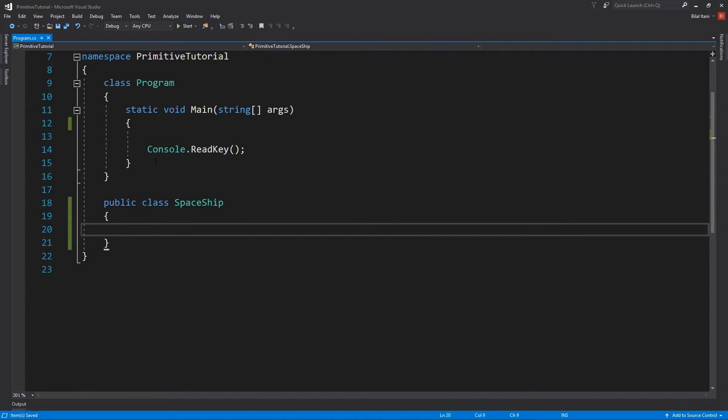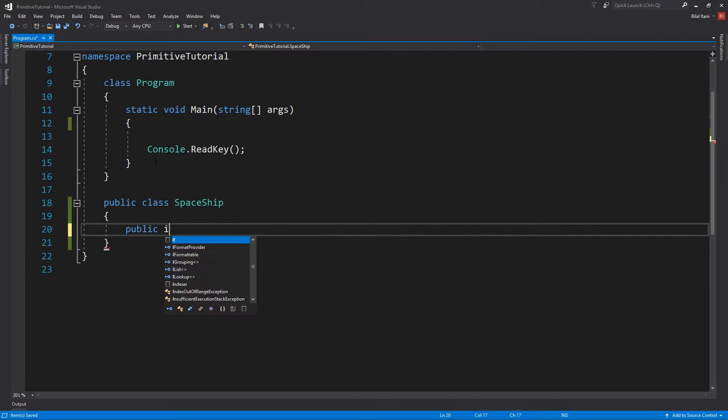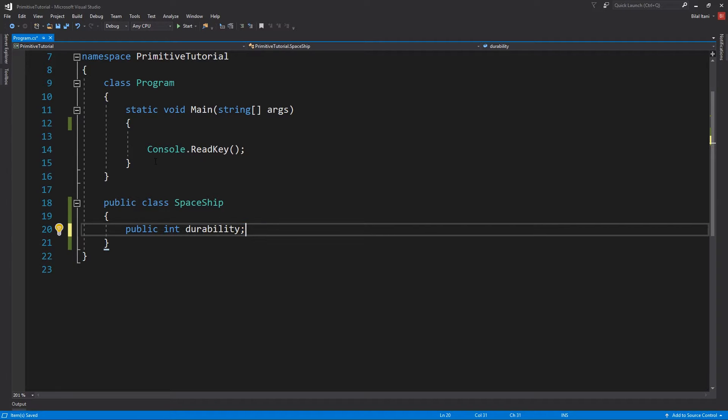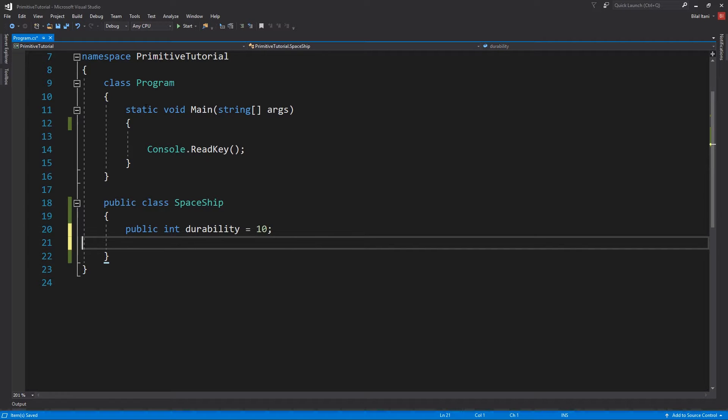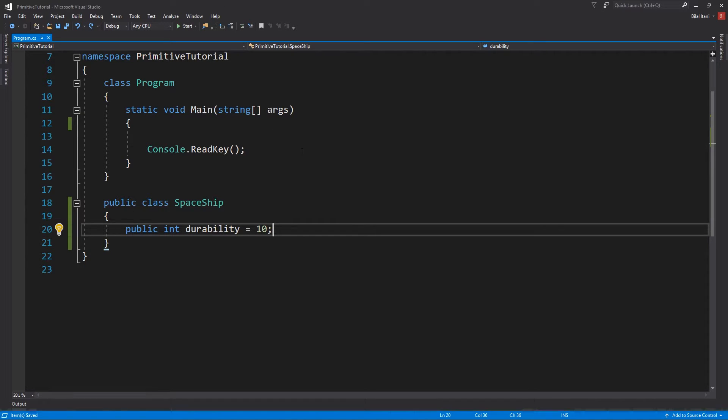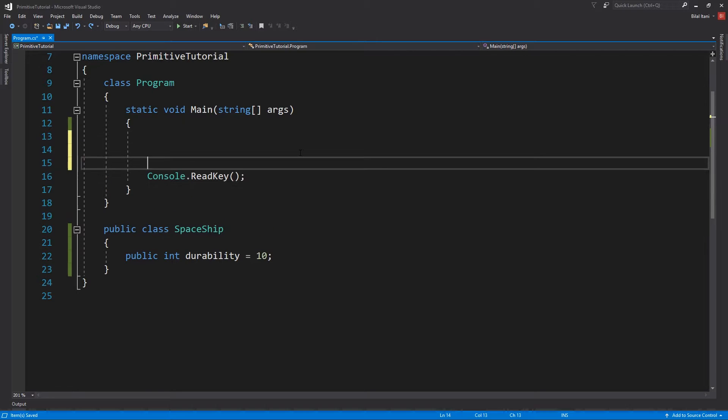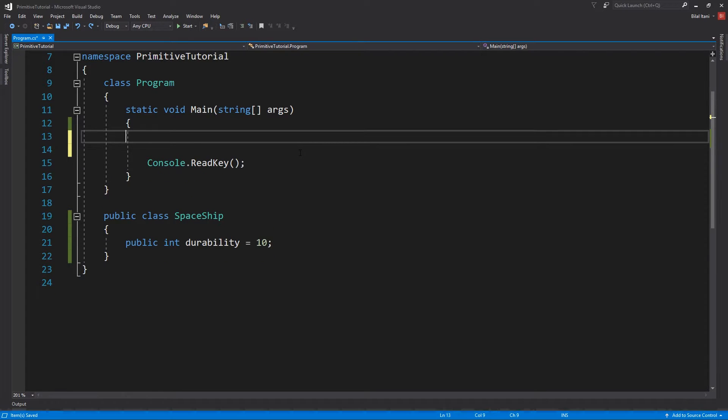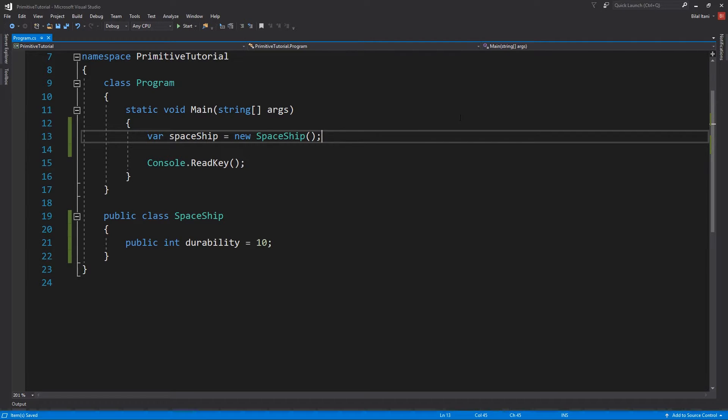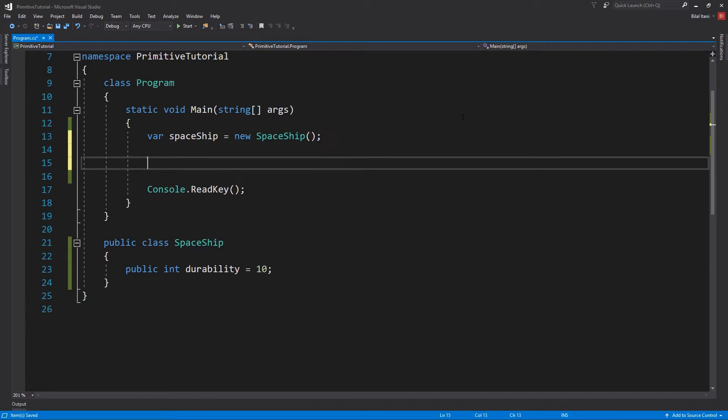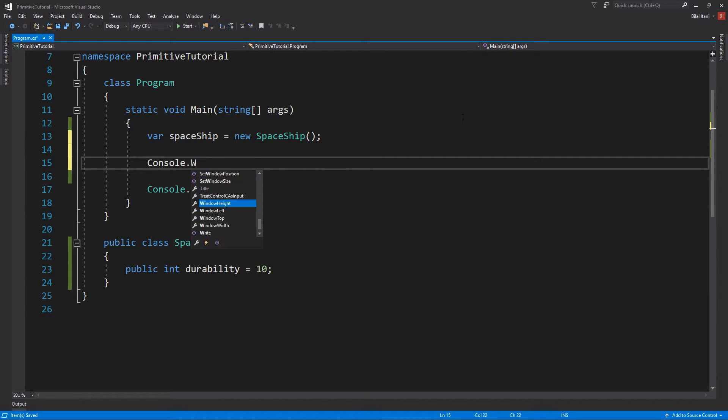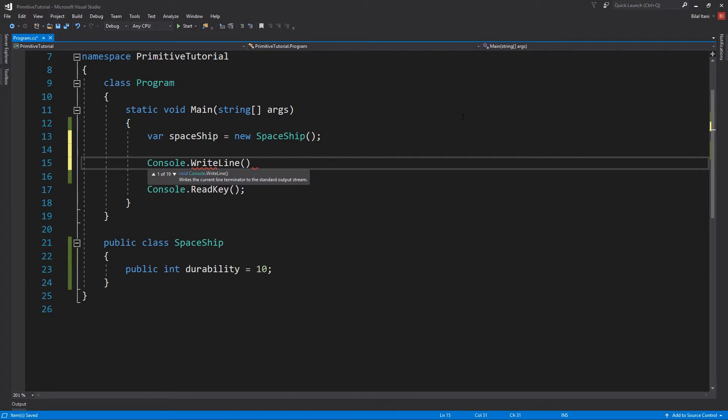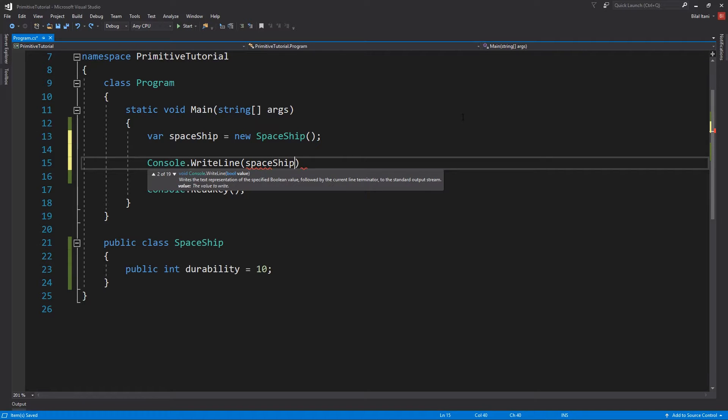Okay, and so our Spaceship has a public, I don't know, let's say integer durability like we did before, equals I don't know, let's say 10. And then we'll have, yeah actually that's what we'll do for now. So why don't we go ahead and just make a new Spaceship here? So Spaceship spaceShip equals new Spaceship. Okay, so now we have a Spaceship and let's just go ahead and print, actually console.writeline, Spaceship.durability.